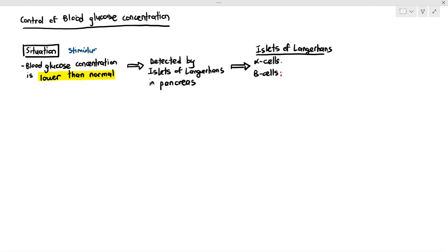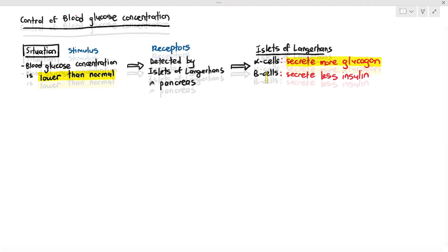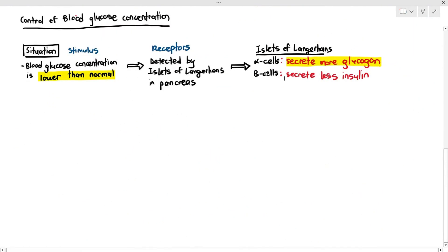In this situation, it is the alpha cells that are more stimulated because they will secrete more glucagon. Now, a lot of students get very confused because there's glucose, there's glycogen, and there's glucagon. I did not come up with the names, so please do not hate me on this. Sometimes we just have to memorize these kinds of things.